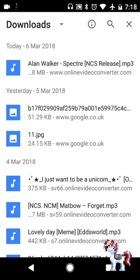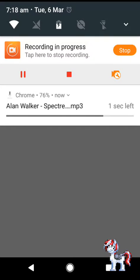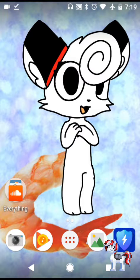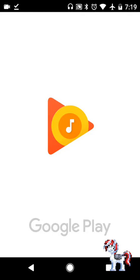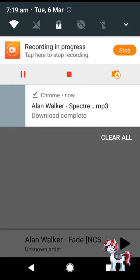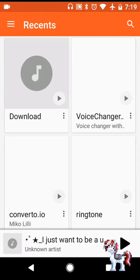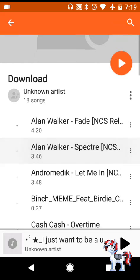Wait till it's downloaded. It's already downloaded. Now you need to go to the file where your audio is — for me it's Google Play Music. Go to where your audio recordings are, then go to Downloads, and it should be in there. Yeah, there it is — Alan Walker Spectre.